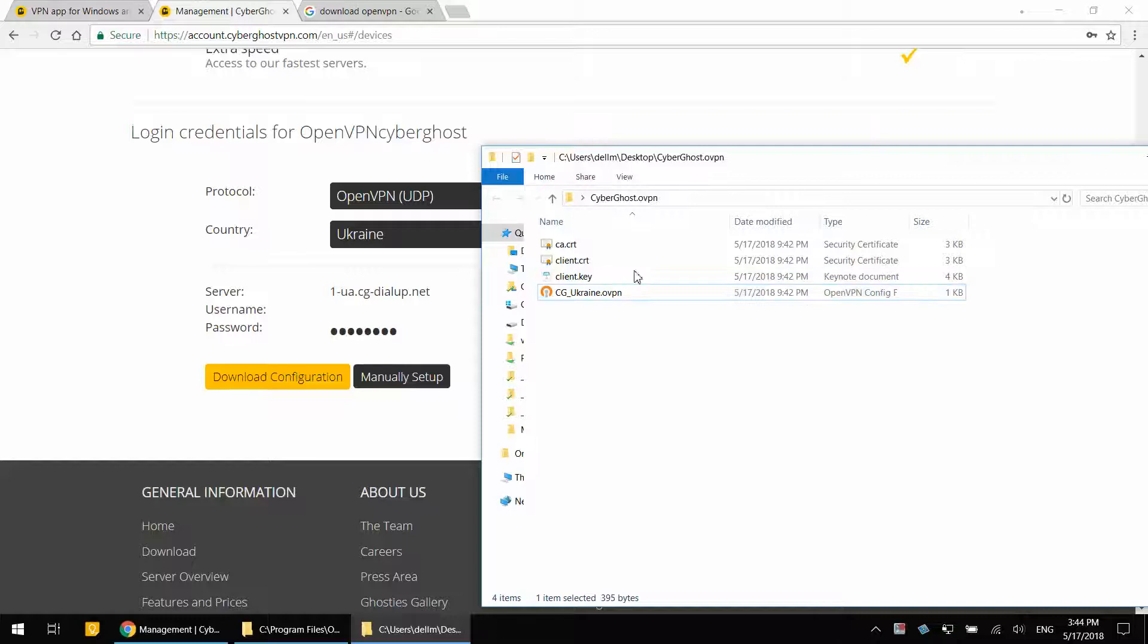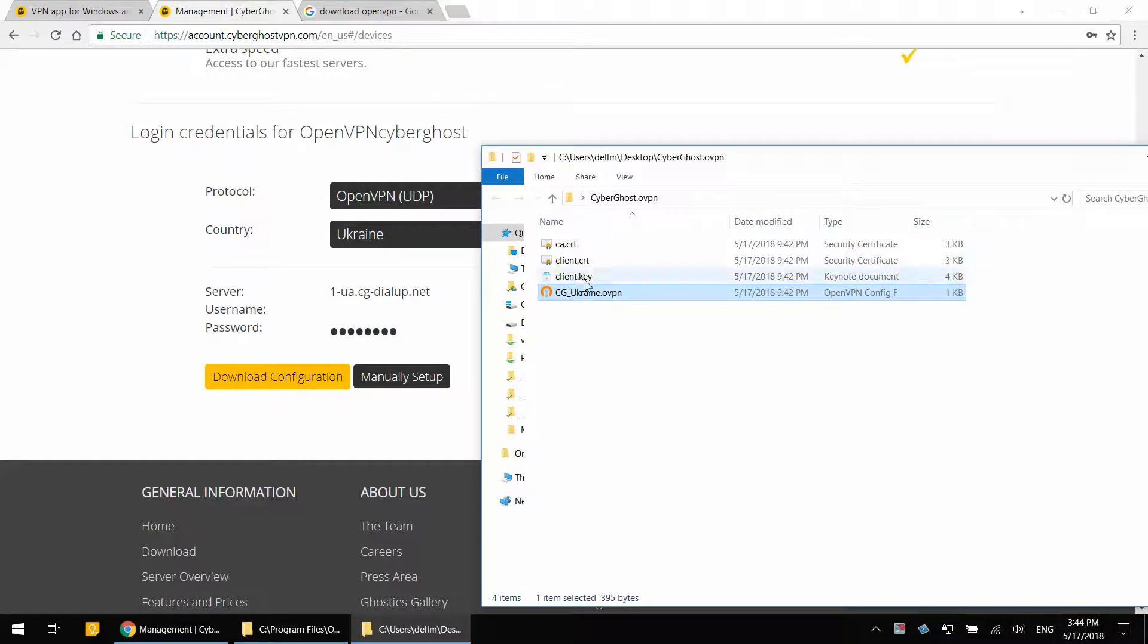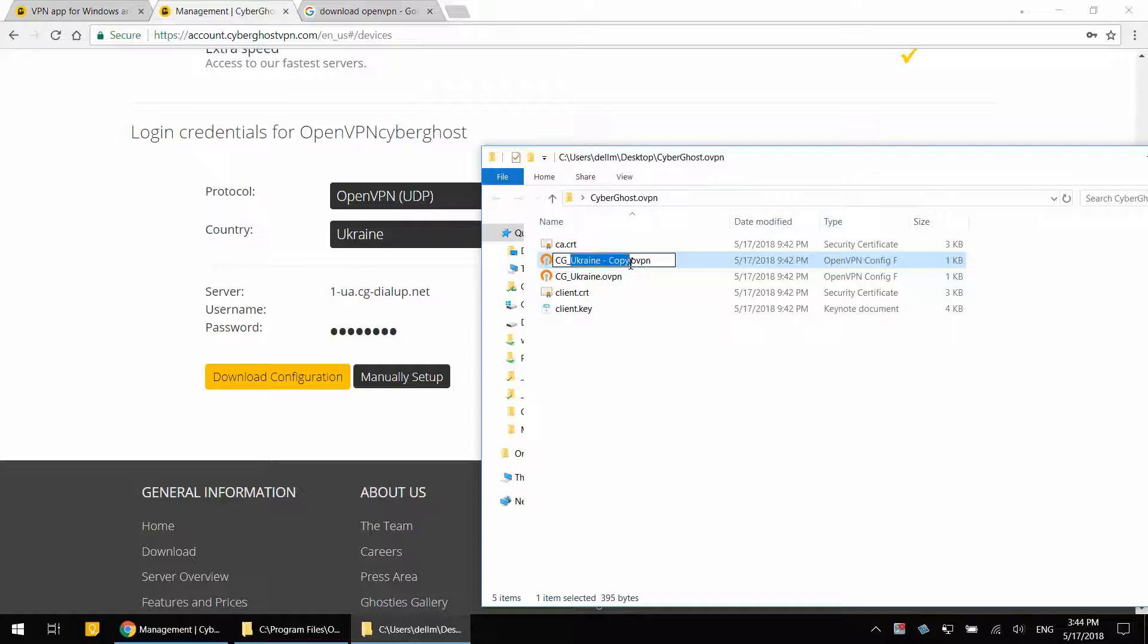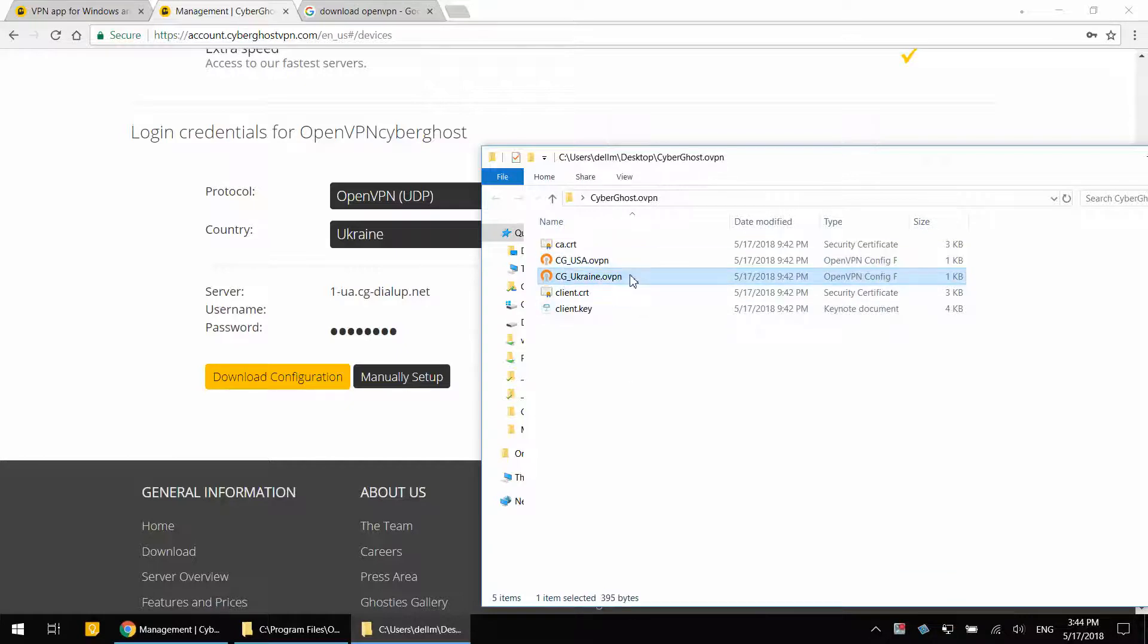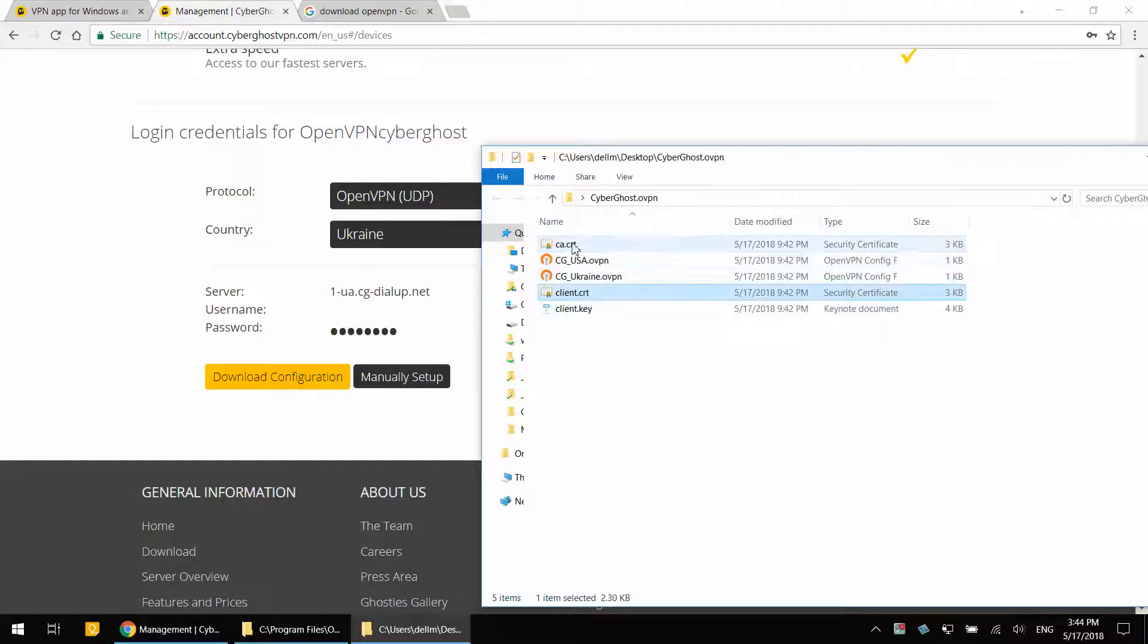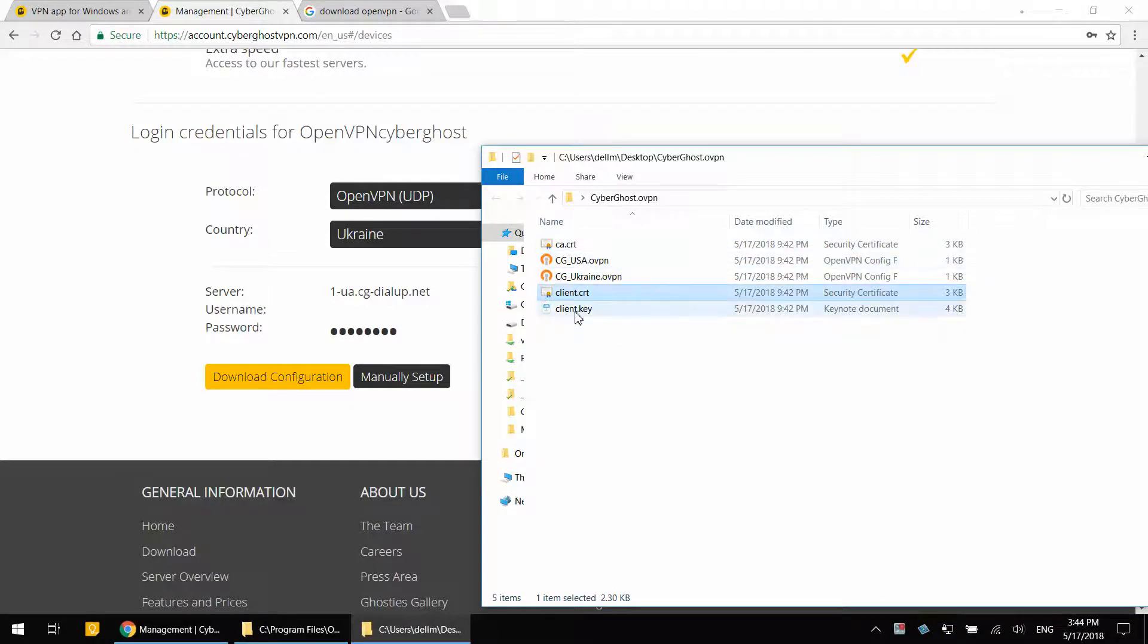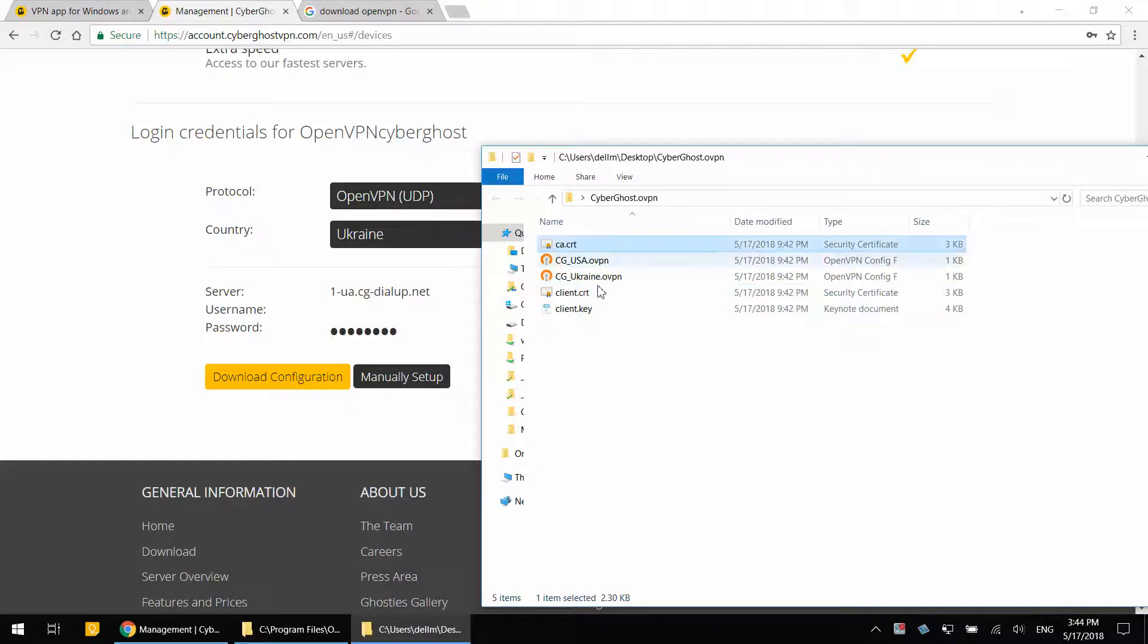At this point, you're going to have two zip files with this content. You just want to merge those here. And at this point, you will have something like this. One config file for USA, one for Ukraine. And you only need to save one copy of these key files. Like I said, they are going to be the same.